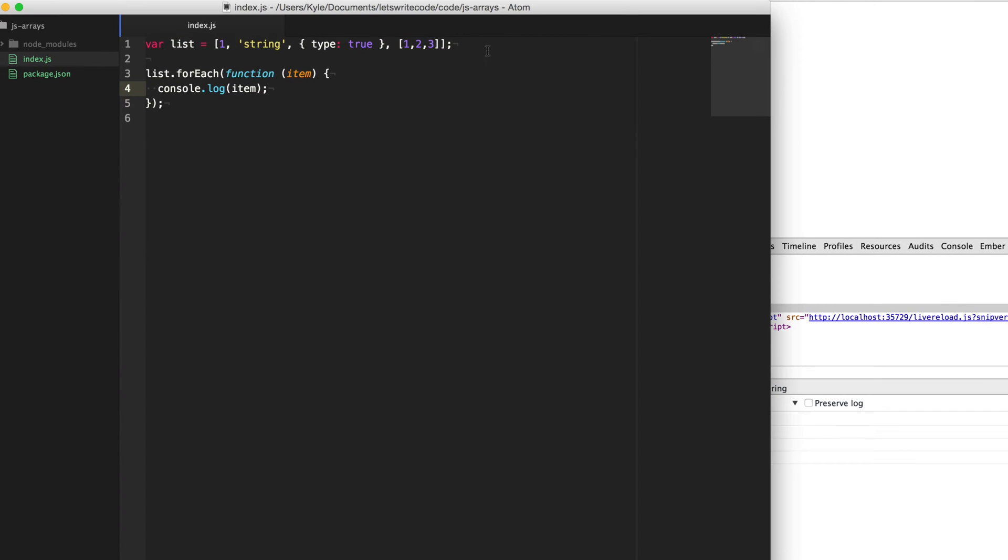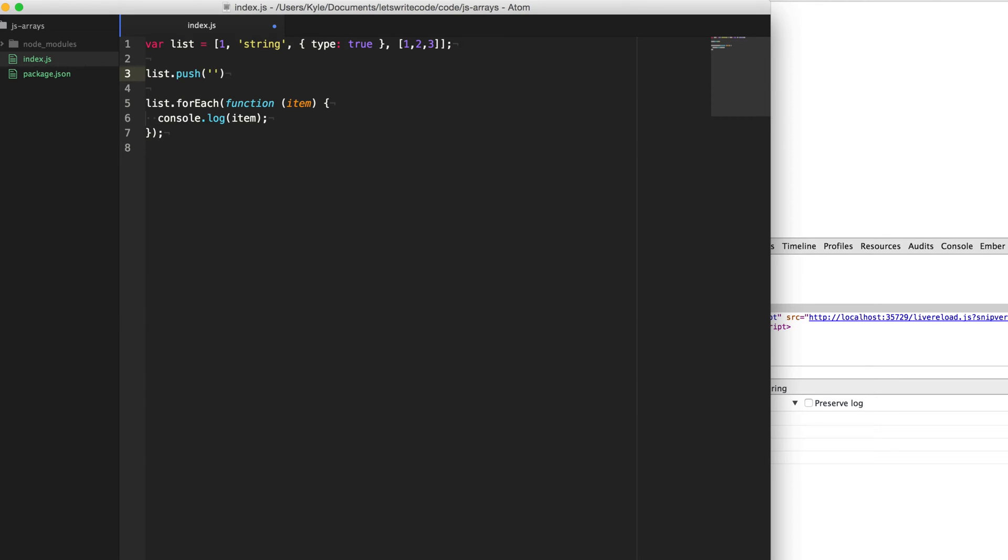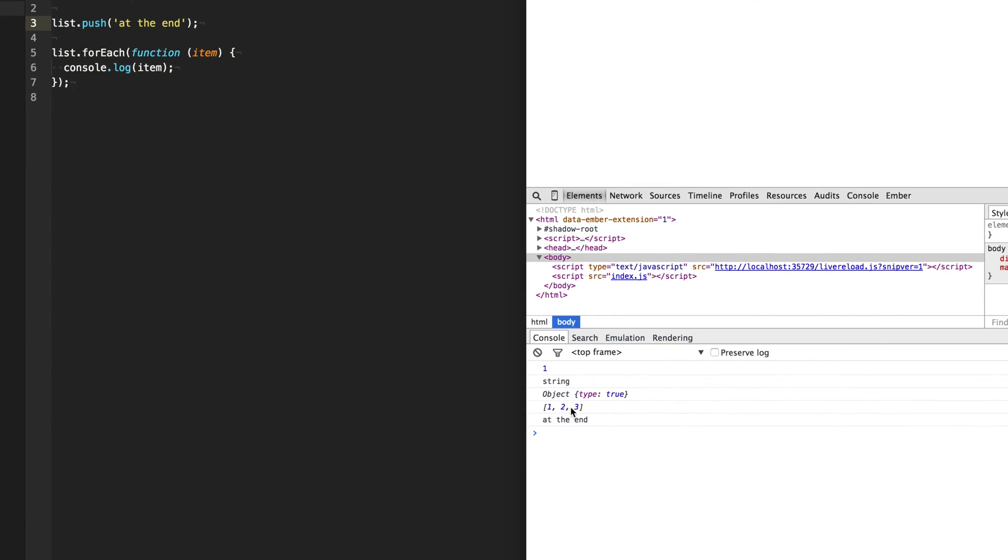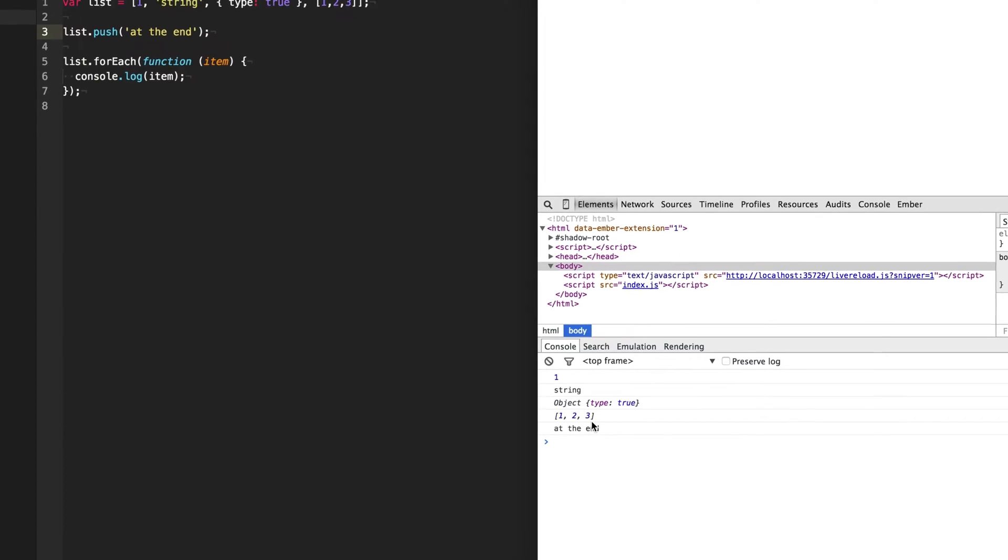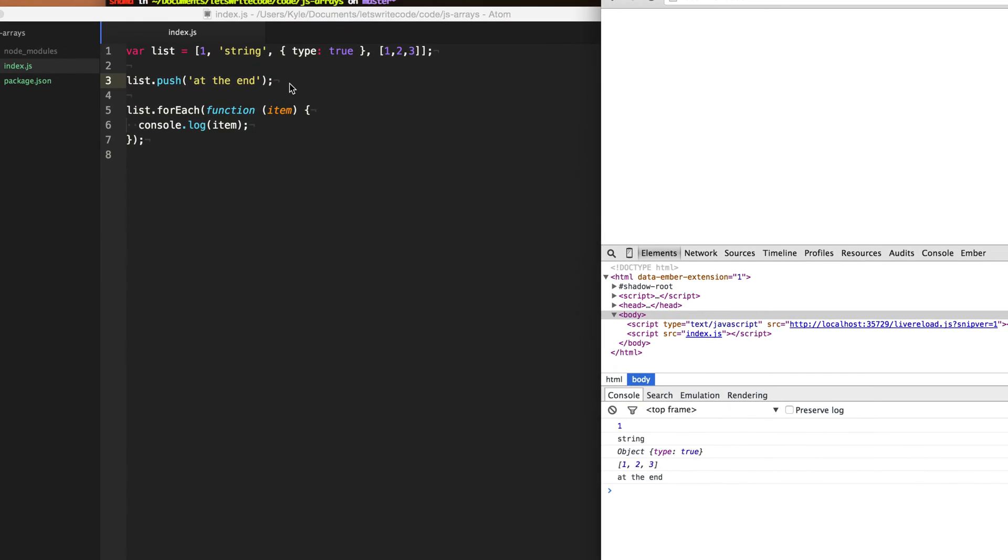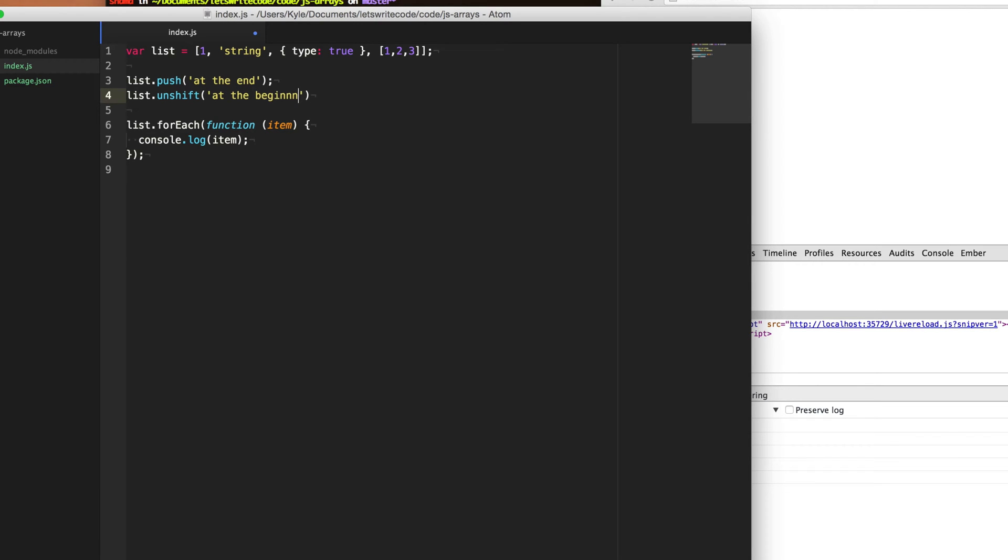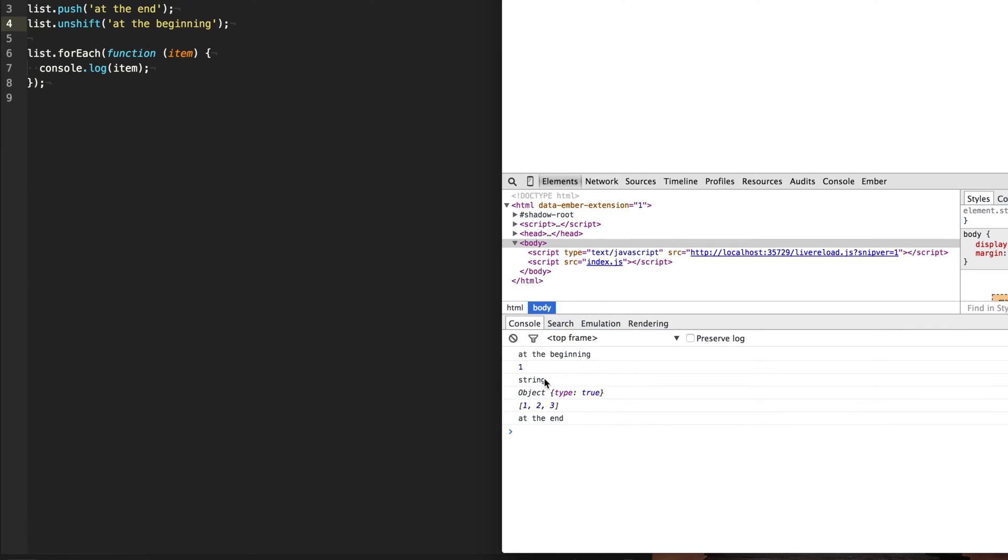So if you need to add an item to the end of the array, use dot push. So we say at the end and when we save that, you'll see we have a new item at the end of our array. And if you want to add an item to the beginning, we use dot unshift at the beginning. And we save and you'll see that it unshifts it onto the beginning.